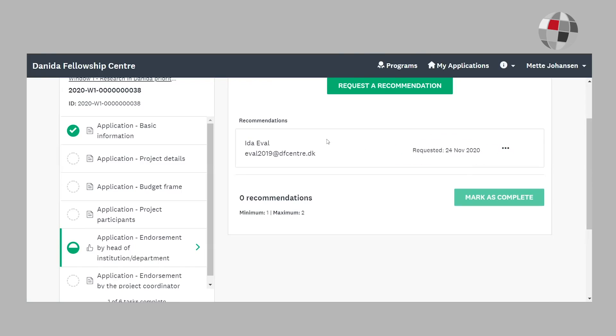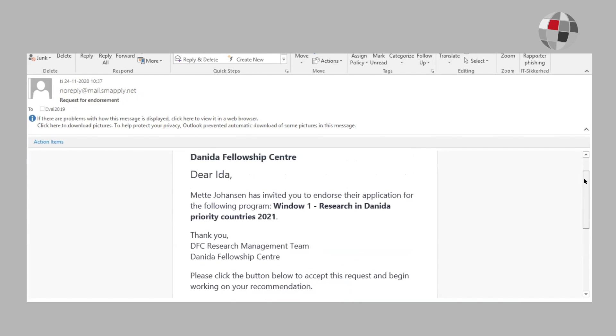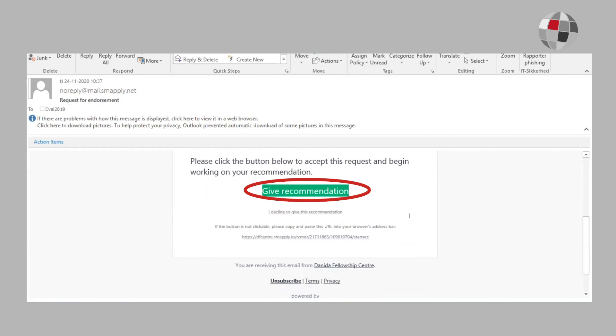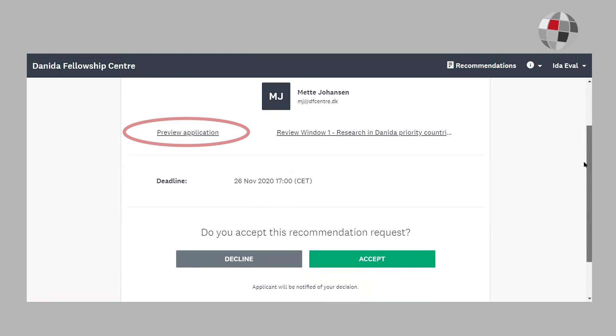I will now act as the head of institution to give you an idea how the endorsement works. Please note that it will be the same for phase two, where the endorsements are mandatory for each project participant. As the head of institution, I received this email and before I can get access to the application, I need to register and create a SurveyMonkey Apply account. I am then directed to this page and I can now preview the application.